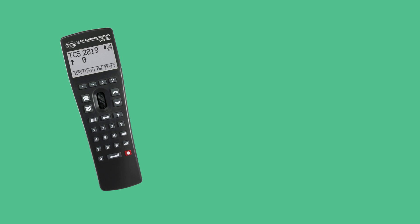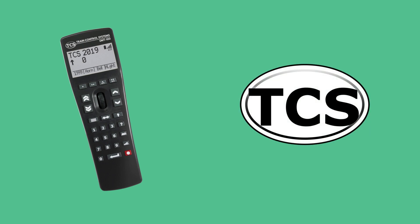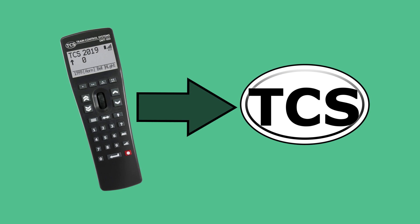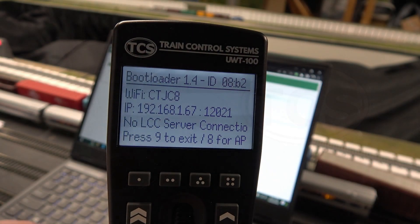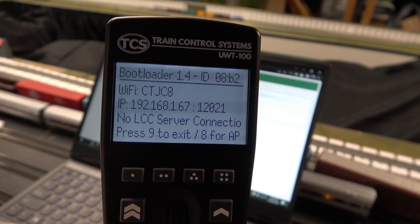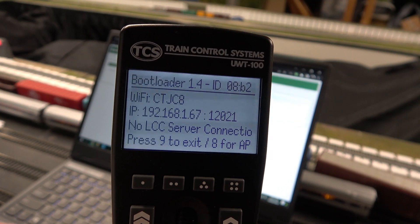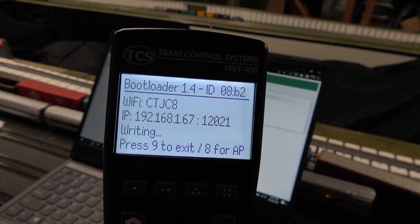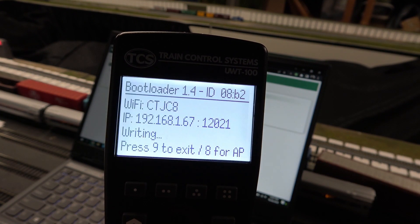You can update to bootloader 1.4 by returning the throttle to TCS. We do recommend sending in your throttle for the latest bootloader version, as this enables easier updates to your throttle in the future.